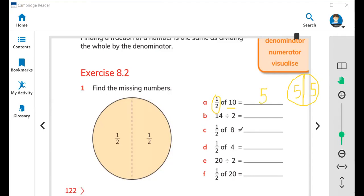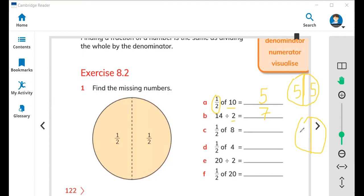Now fourteen divide two. You need to divide fourteen into two. Seven plus seven makes fourteen, so seven is the answer. You need to draw a circle and divide into two pieces. We can say seven and seven because seven plus seven equals fourteen.